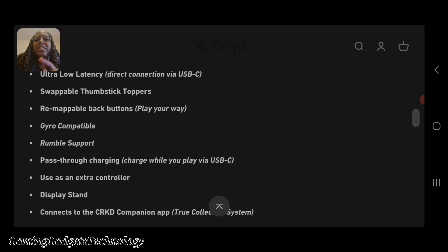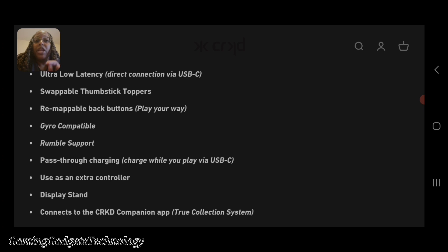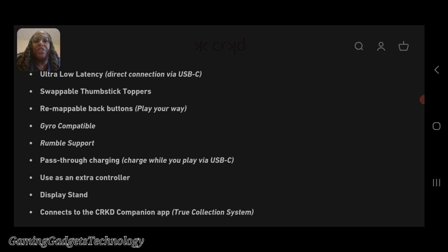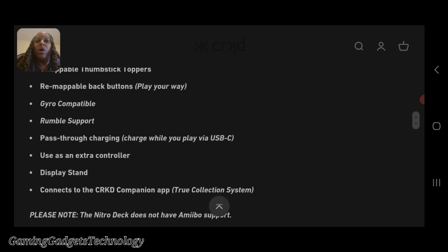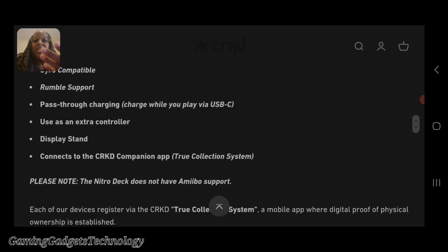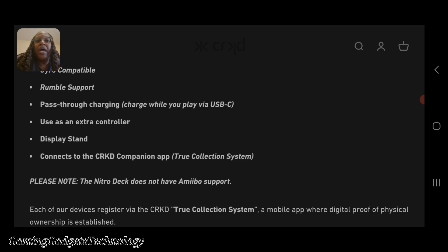Swappable thumbstick toppers, remappable back buttons so you can play your way, gyro compatible for those of you who like to play Splatoon or whatnot with gyro, rumble support so it's good that it still has that, and pass-through charging so you can charge while you play.